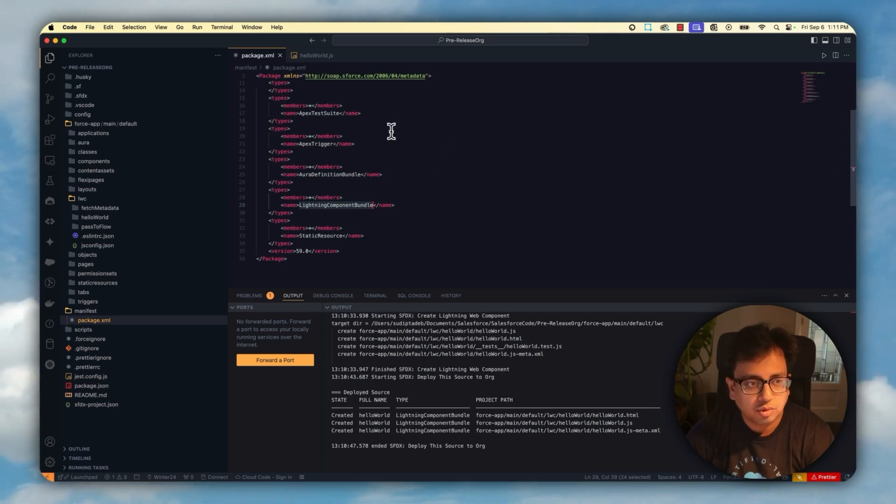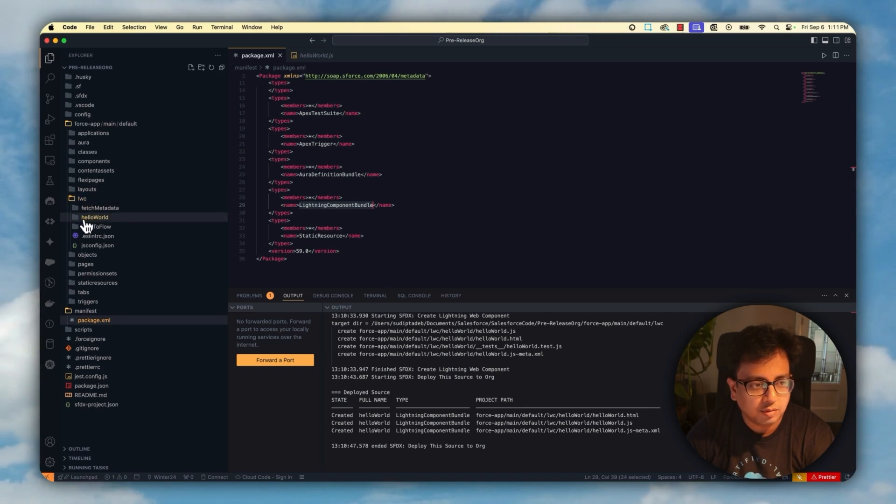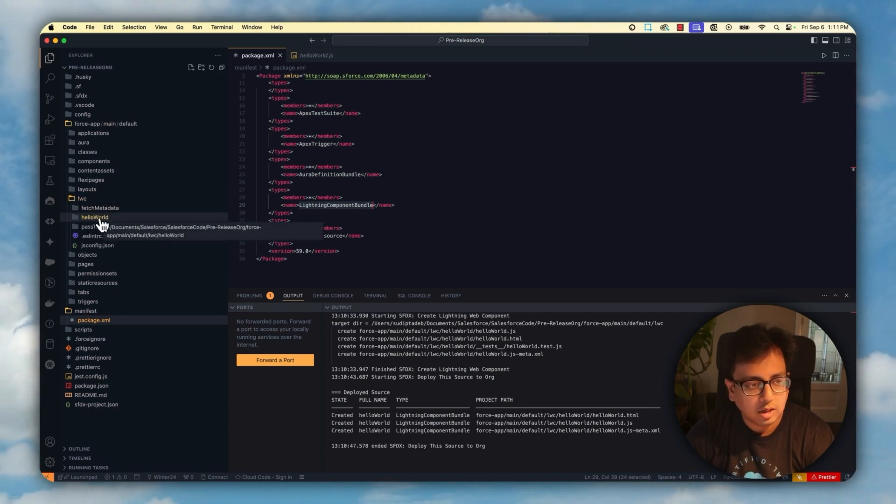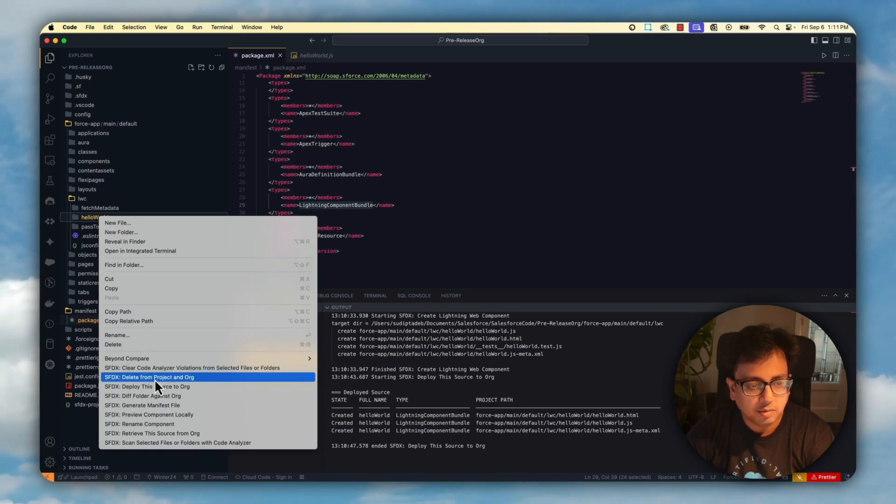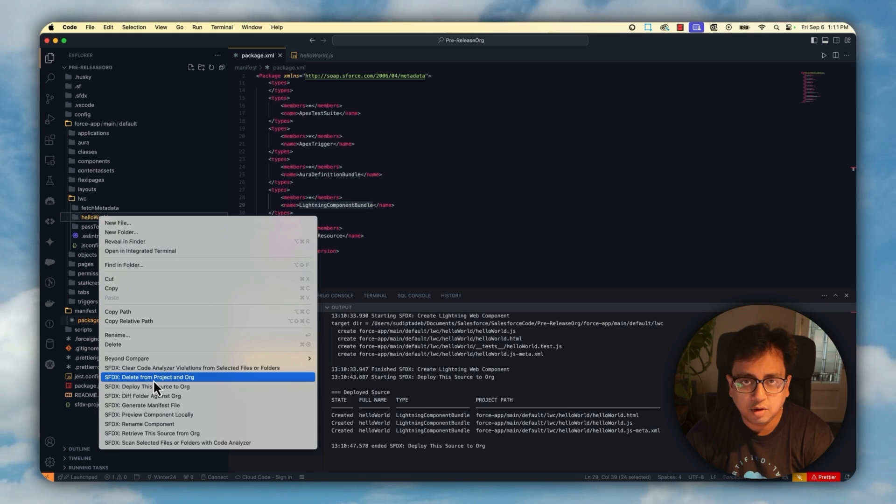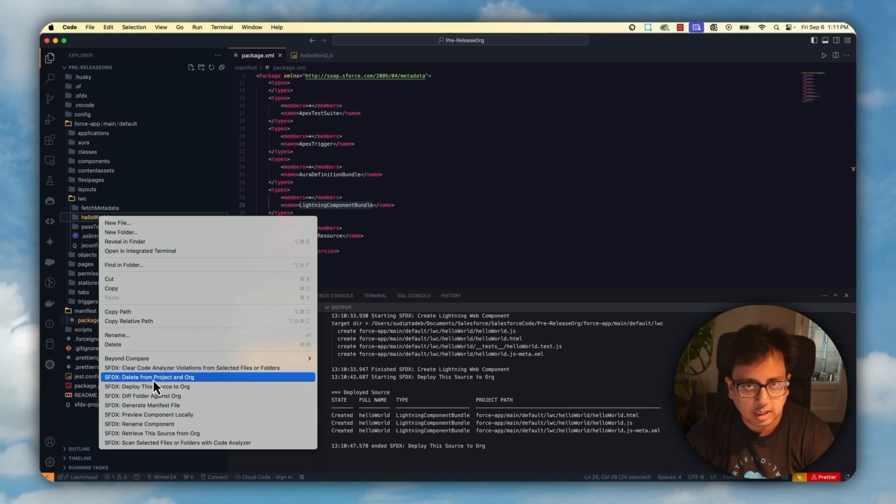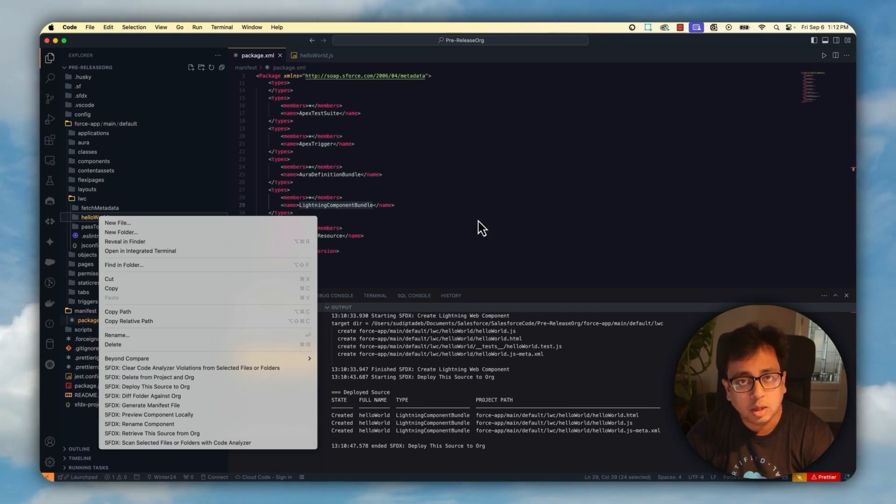Once you do that, you will find all your Lightning Components under lwc folder. For example, hello world. All you can do is right click on this one and click on delete from project and org. What this command is going to do is delete this Lightning Web Component from the destination org or from the org that you are connected and also from this project. So this is the number one way to do that.